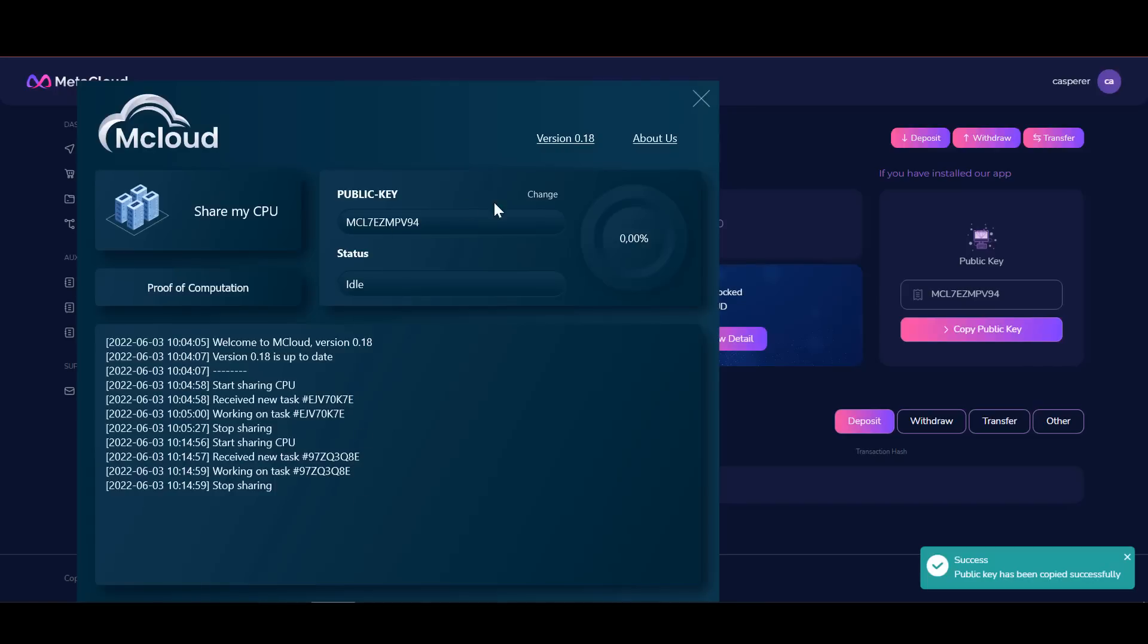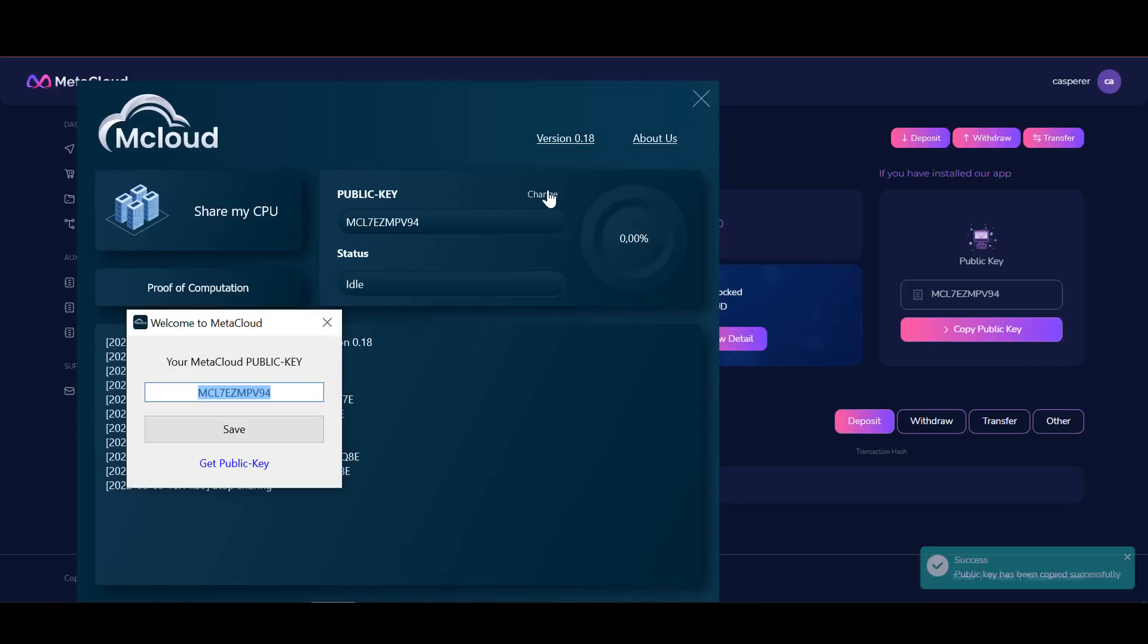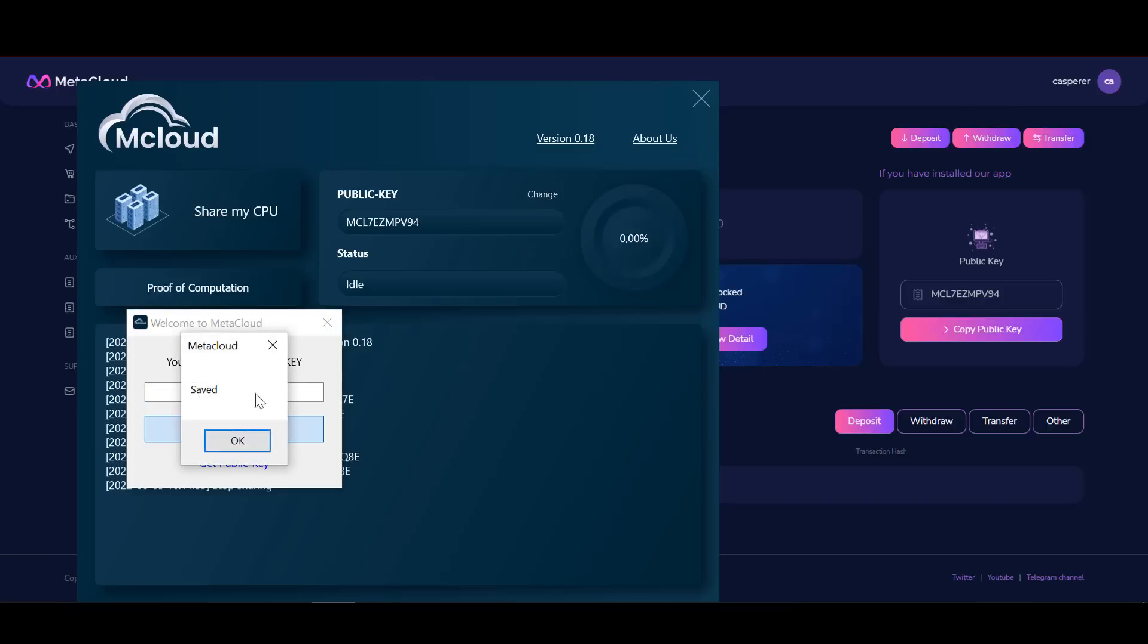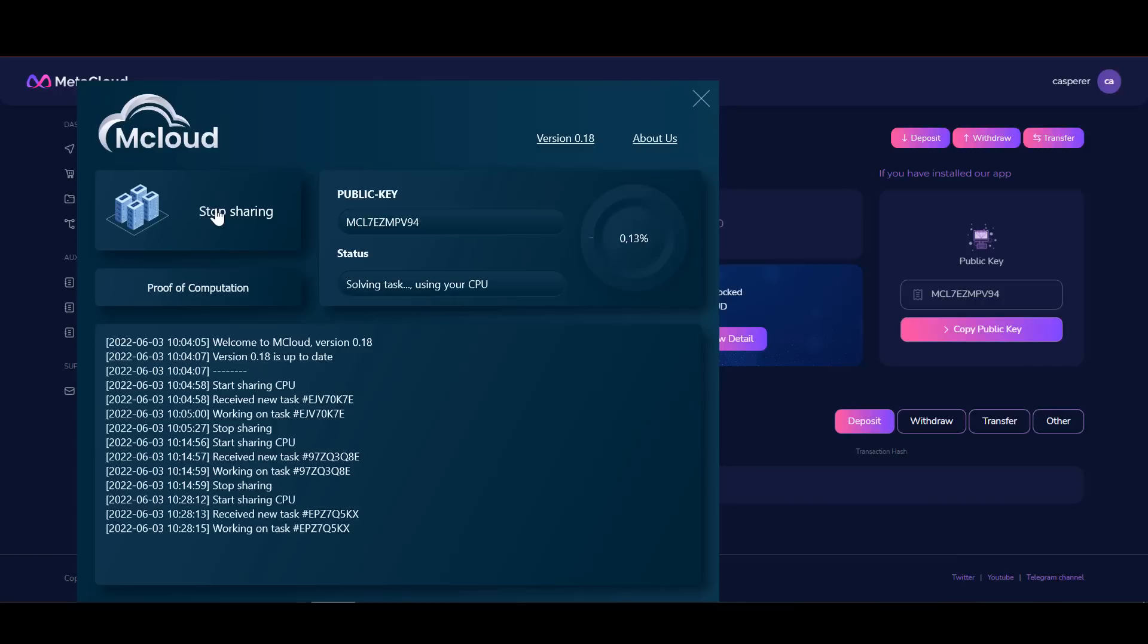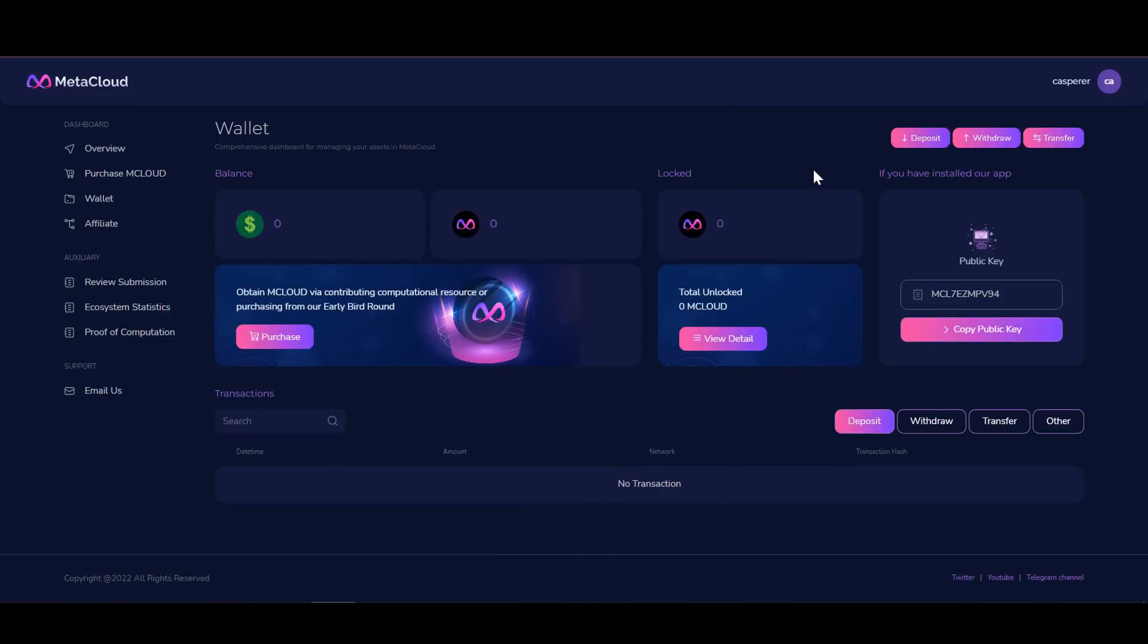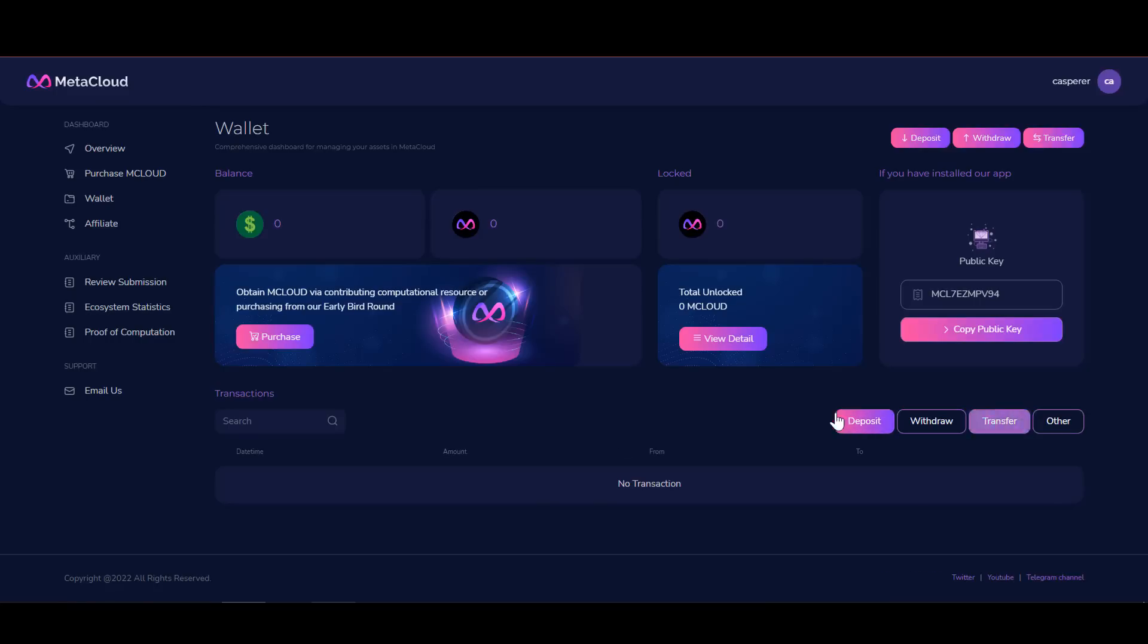To get the M cloud token from the PC driver and the mobile app, you need to take a few steps. First you must make sure that you have entered the correct public key in the PC driver and the user name of the mobile app. Then login to your Meta Cloud account and click the menu. In the auxiliary section, select proof of computation. You can then click on the claim in the driver section for PC or mobile app. The token will be transferred to your web account, and then you can withdraw it to your personal wallet which supports the BEP20 tokens.